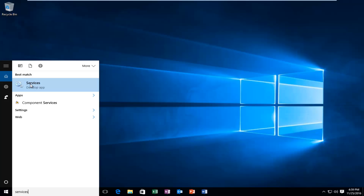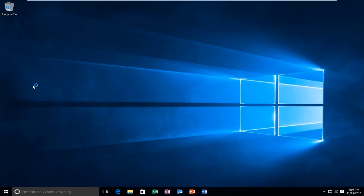It should be listed as a desktop app on Windows 10. On earlier versions of Windows, it should just say Services. So you want to left-click on that.